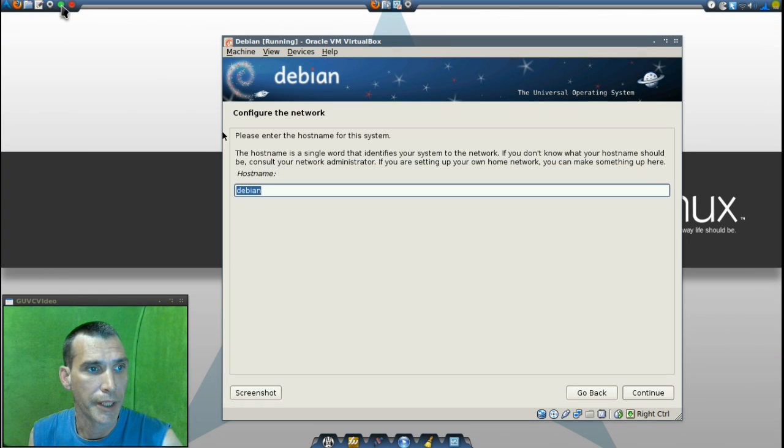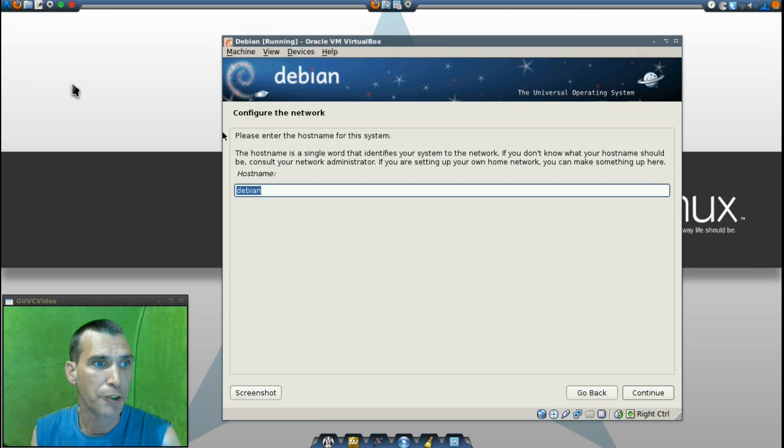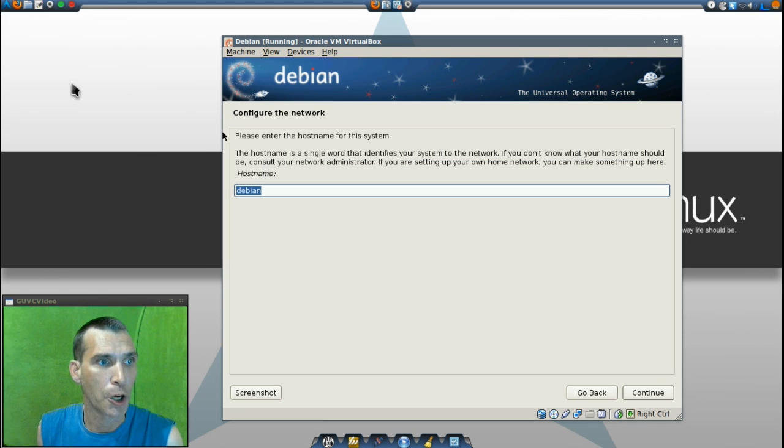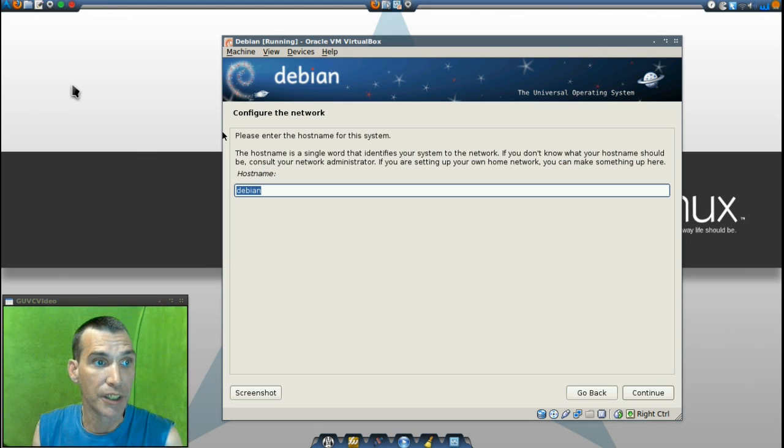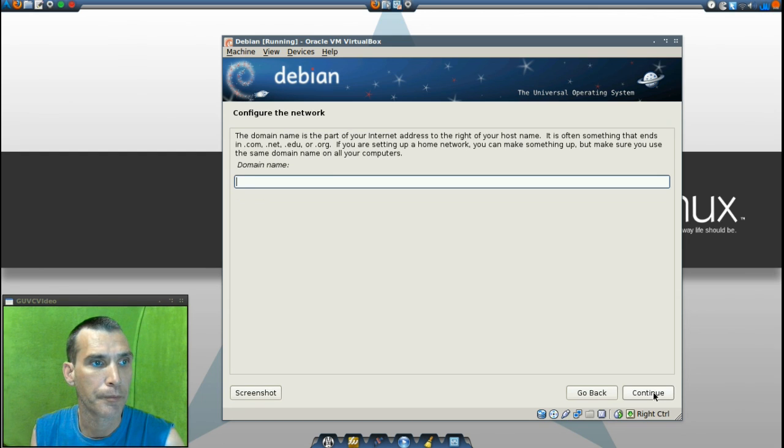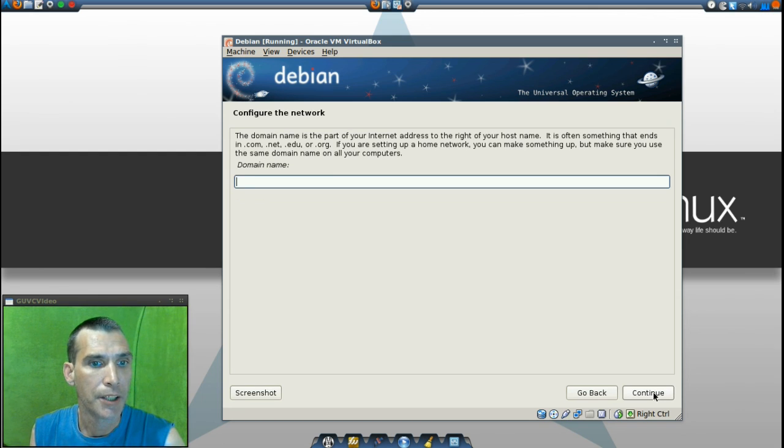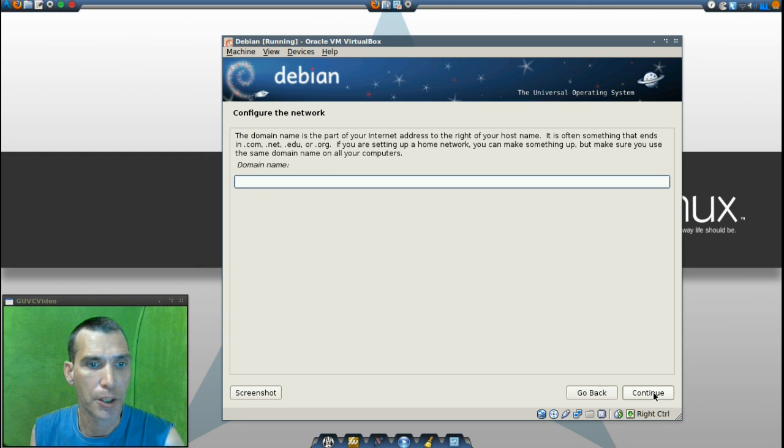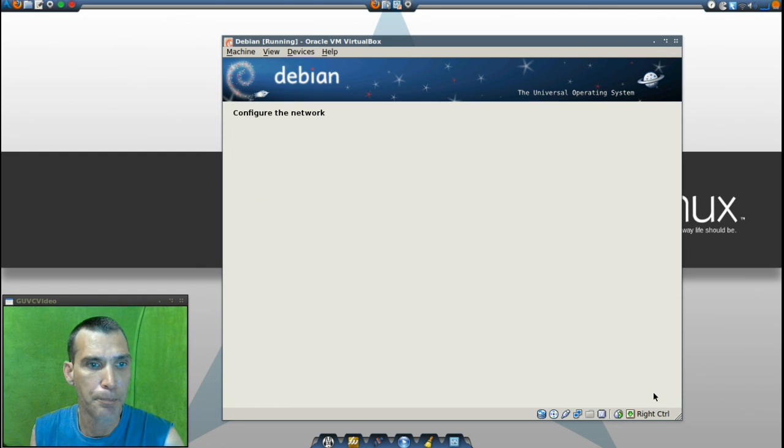Now the next screen is going to ask us what we want to name our host. I'm just going to leave it Debian as default, but you can name it anything you want to. And I'm just going to press continue. I am not going to put anything in the domain name.